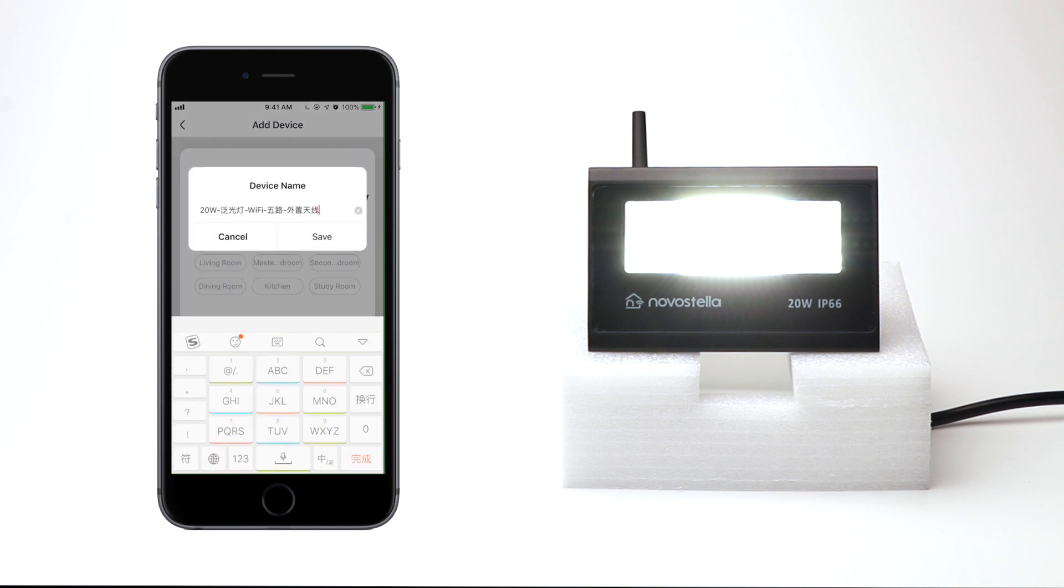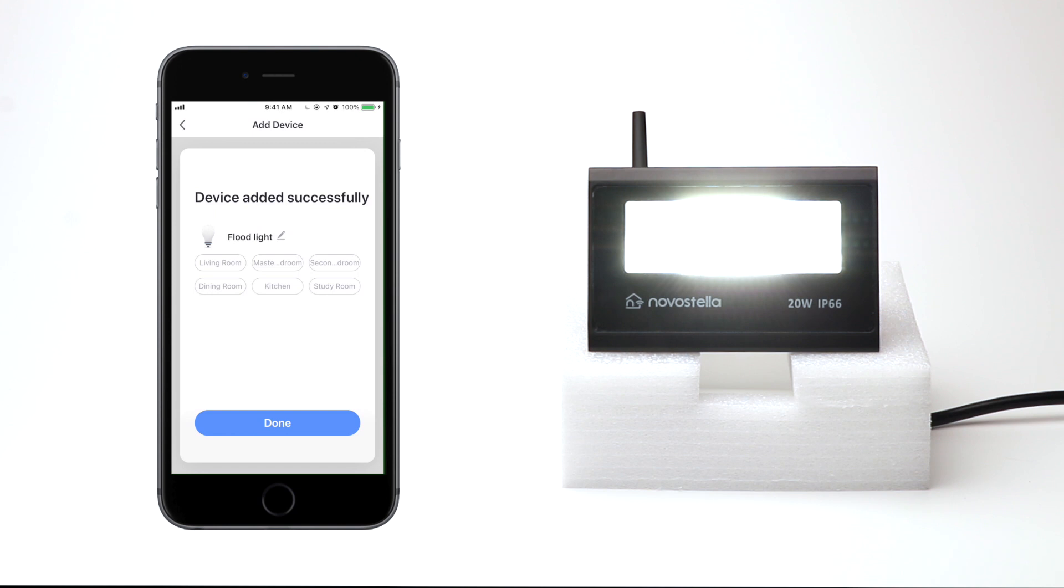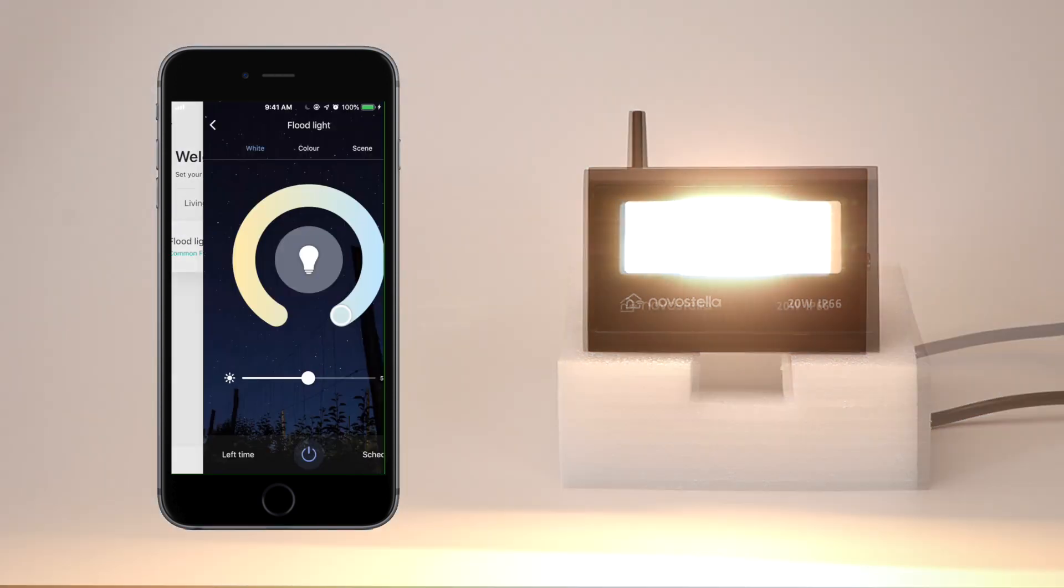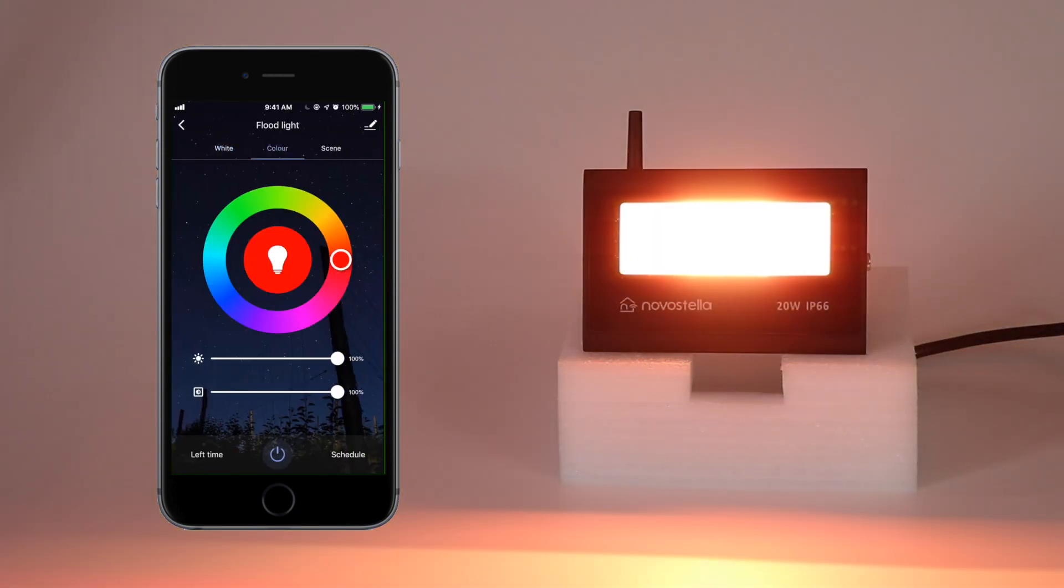Give a name to your Floodlight. Now you can freely control the Floodlight with the Smart Life app.